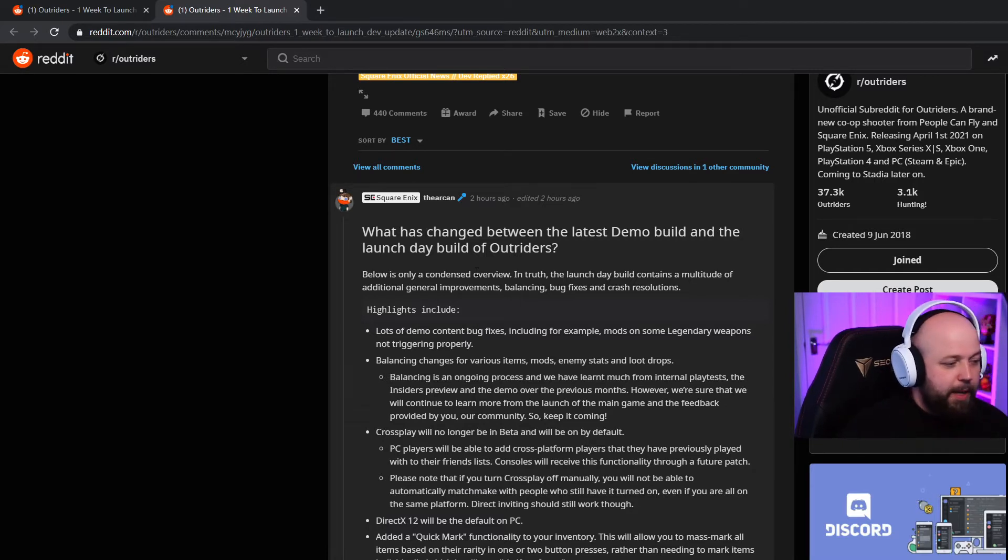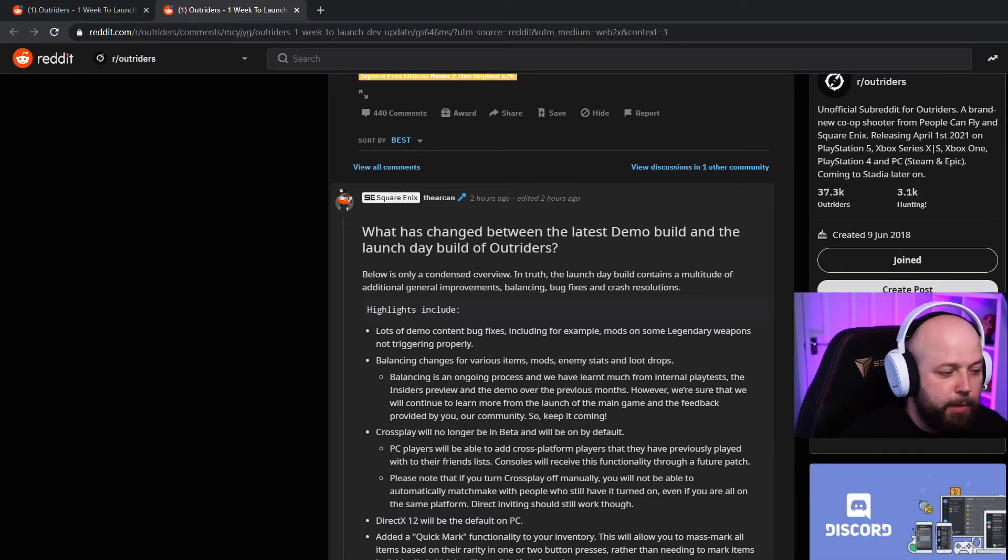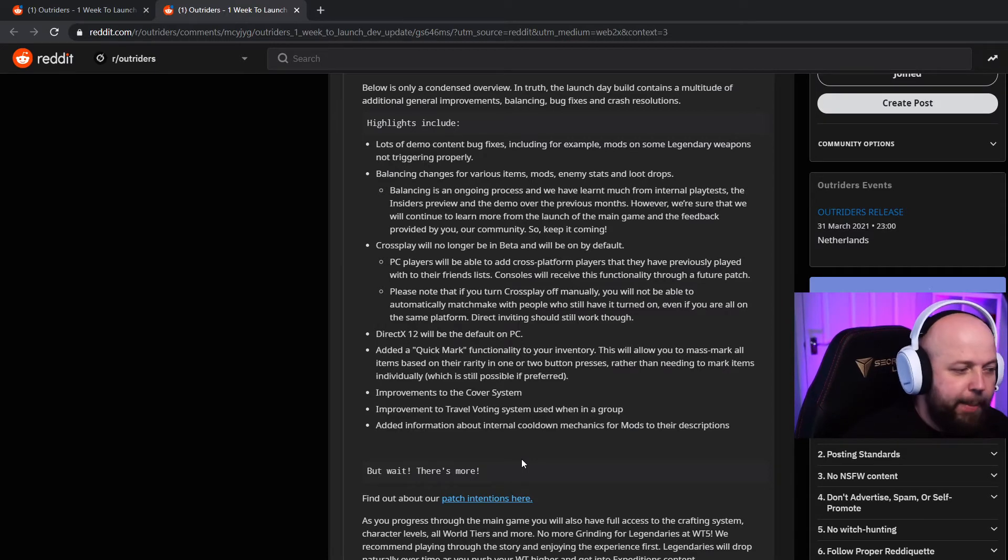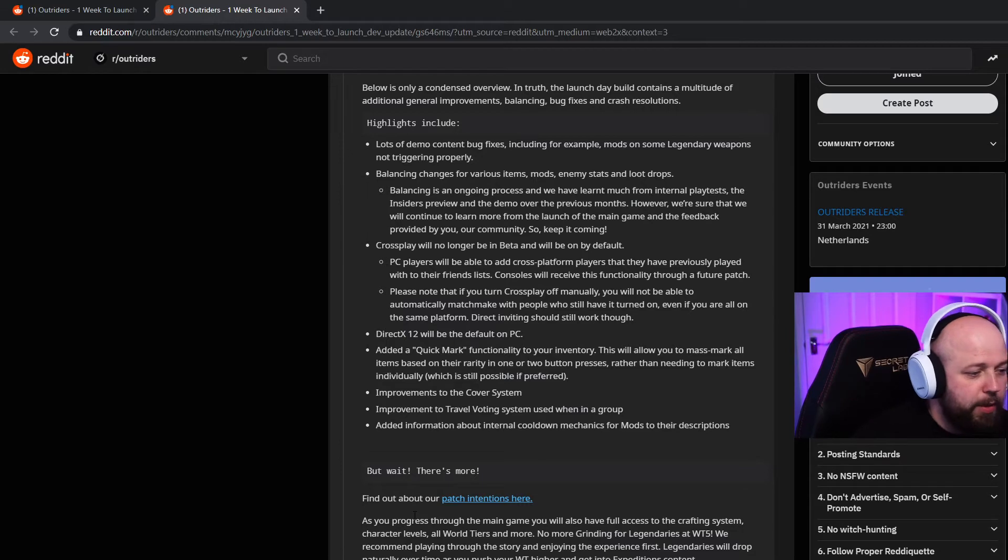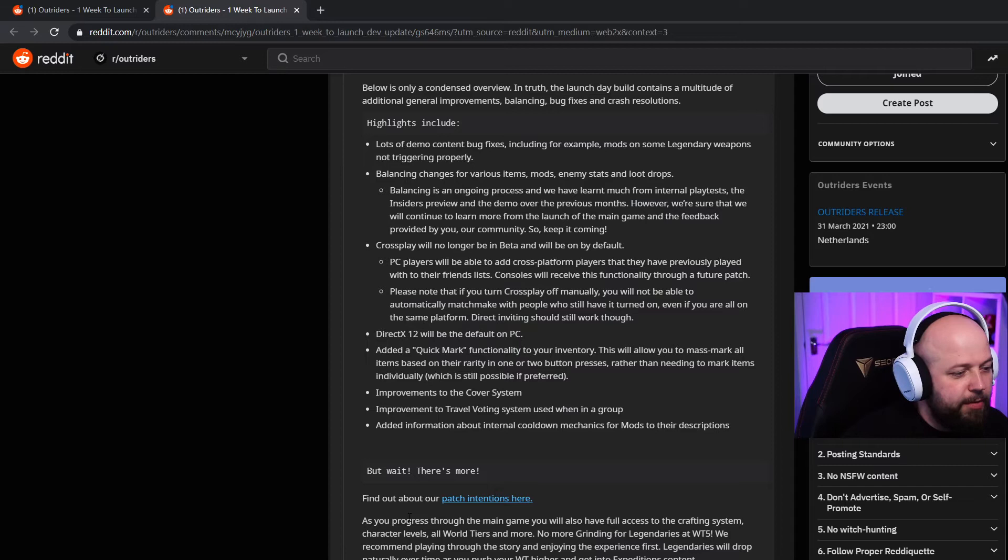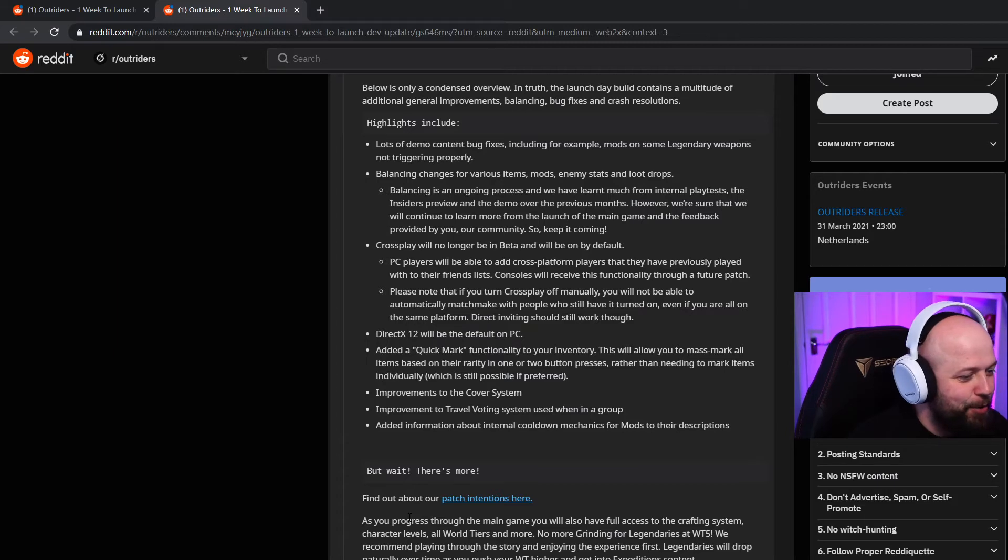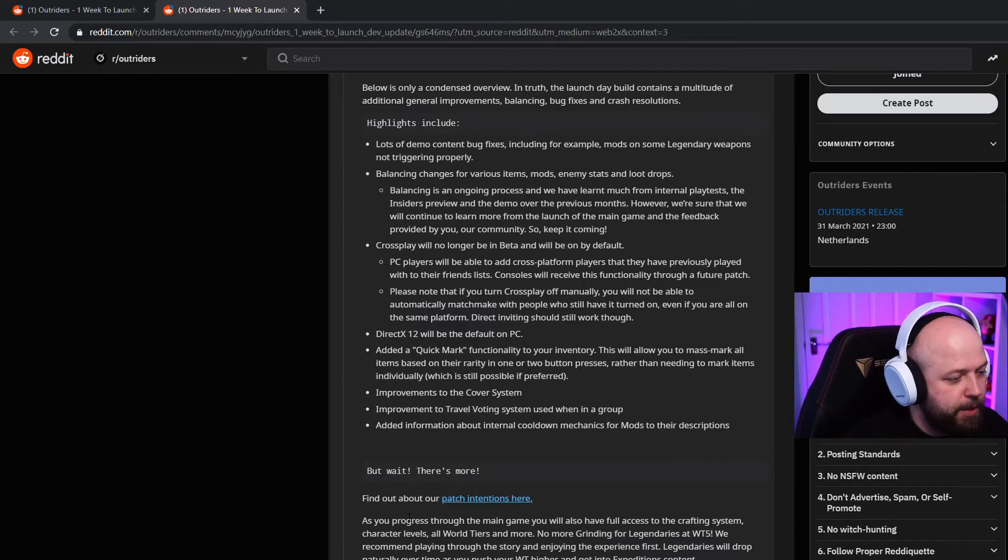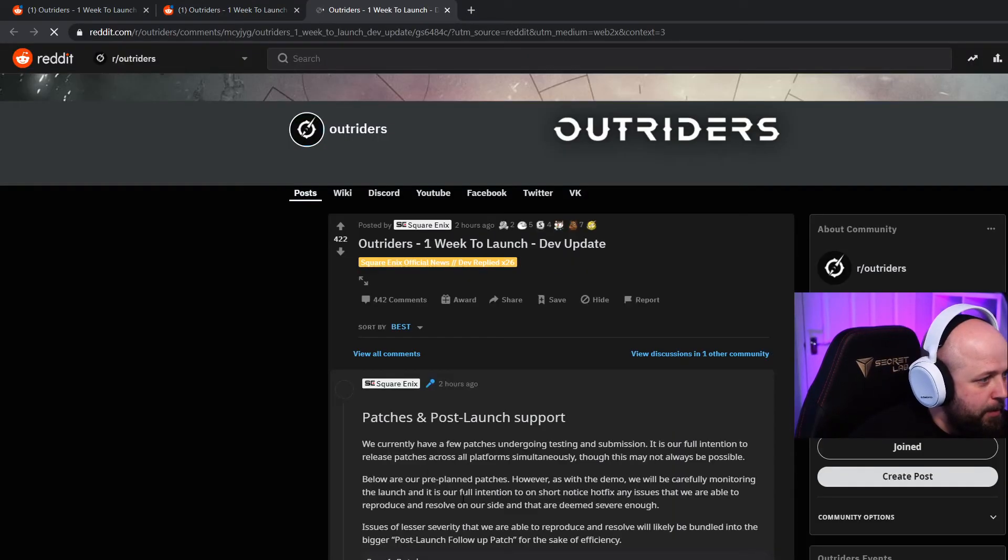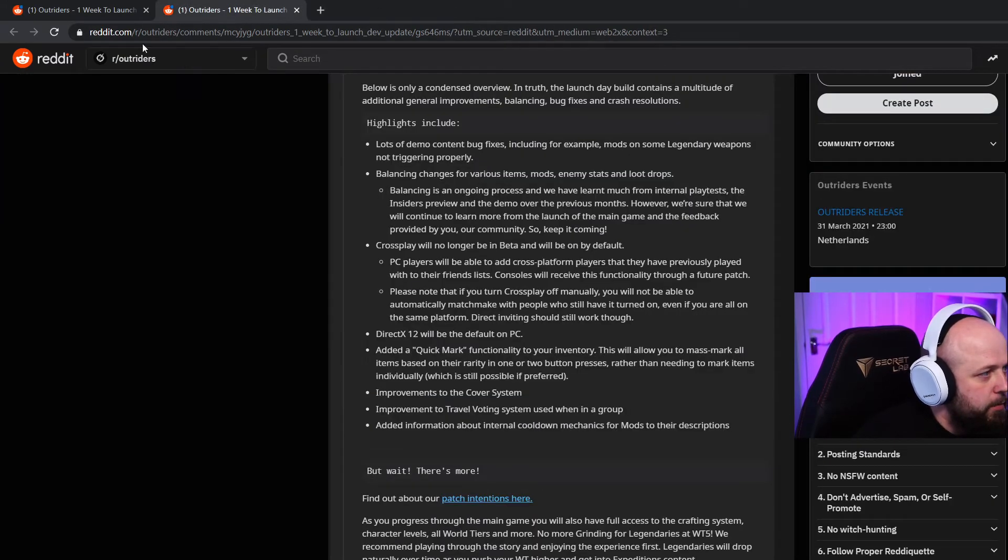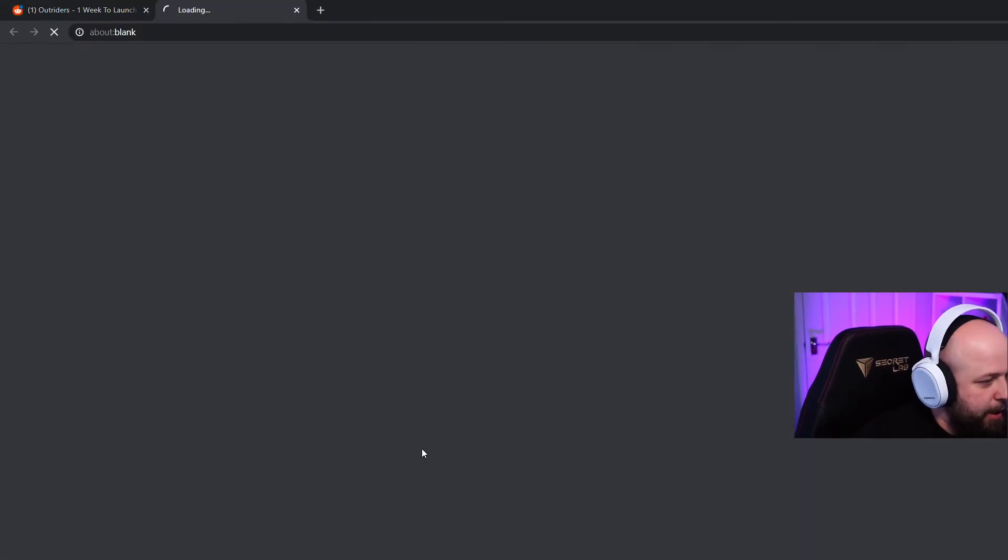Improvements to the cover system, improvements to travel voting system when in a group, added information about internal cooldown mechanics for mods to their descriptions. But wait there's more they say. As you progress through the main game you'll also have full access to the crafting system, character levels, all world tiers and more. No more grinding for legendaries at world tier 5. We recommend playing through the story and enjoying the experience first. Legendaries will drop naturally over time.